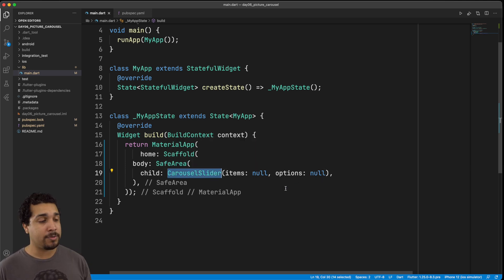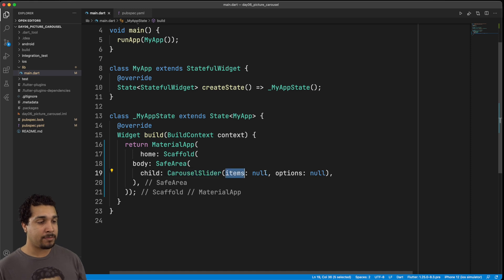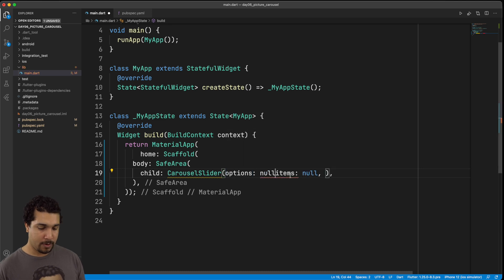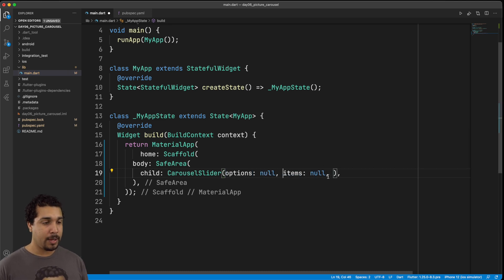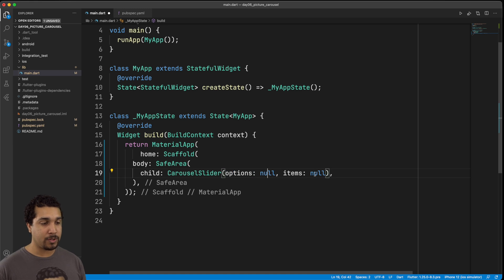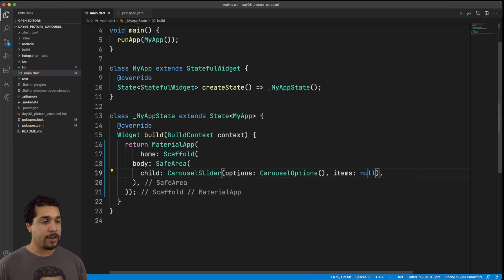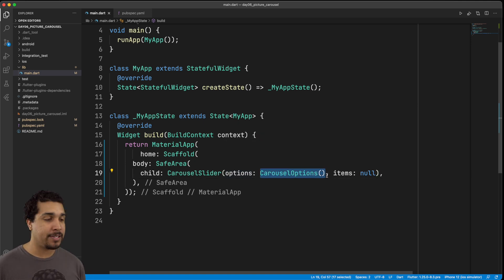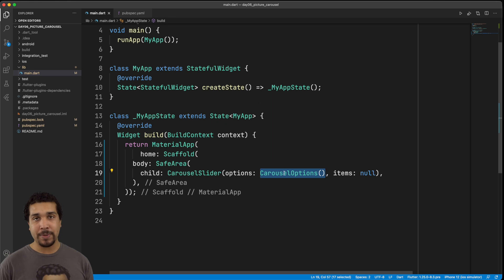Two things that are absolutely mandatory are the items and the options. I'm going to change the ordering of these because options is going to be a single line, but items is going to be much more drawn out — it's going to be like a whole entire function. Let's get our options going first. For carousel options you can just pass in an instance of this object; we just need to make sure that we do pass an instance of it.